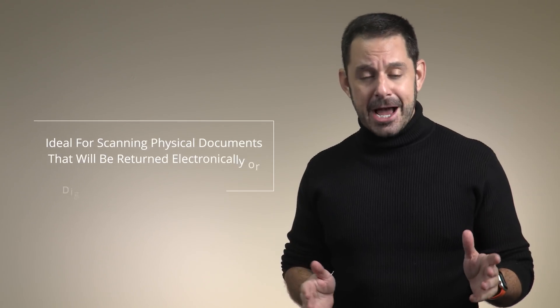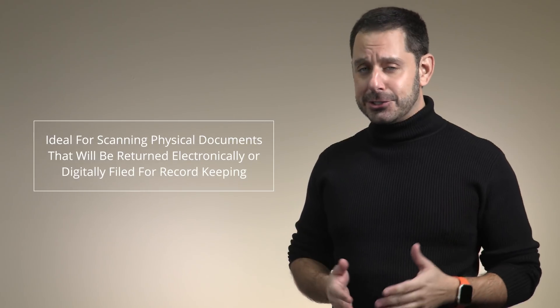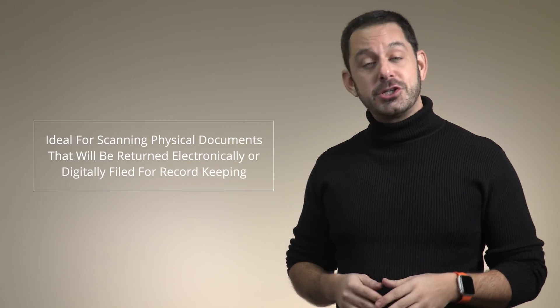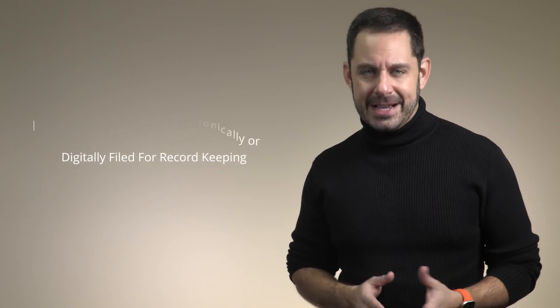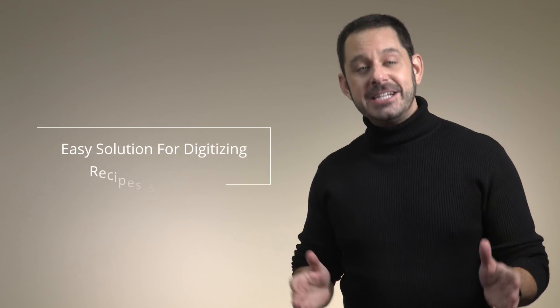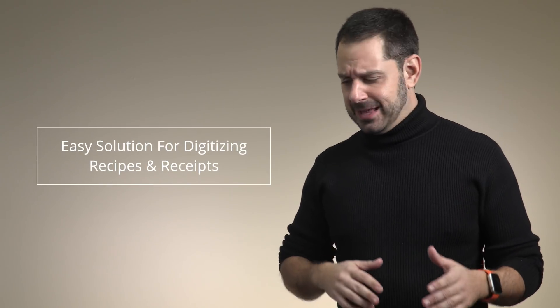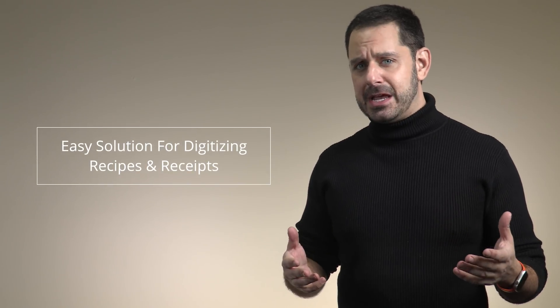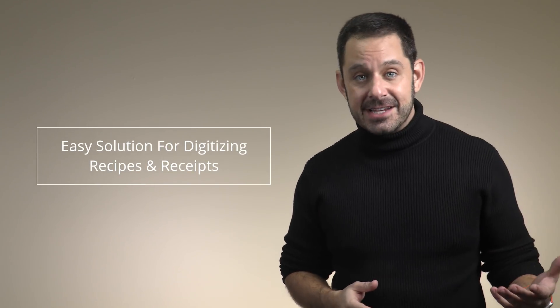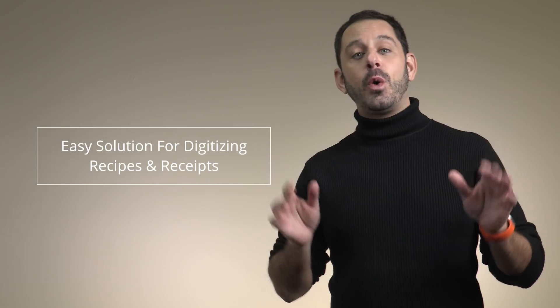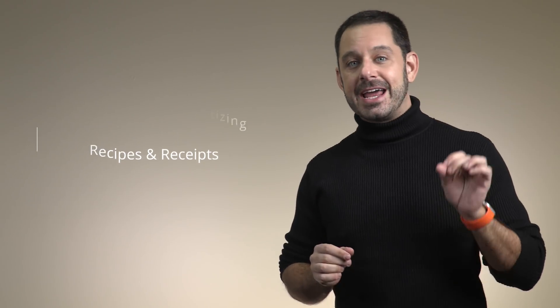This feature is perfect anytime you have a physical document that just needs to be signed and returned by email. It's also really handy anytime you have something like a recipe or a stack of receipts that just need to be quickly digitized and saved into a folder.